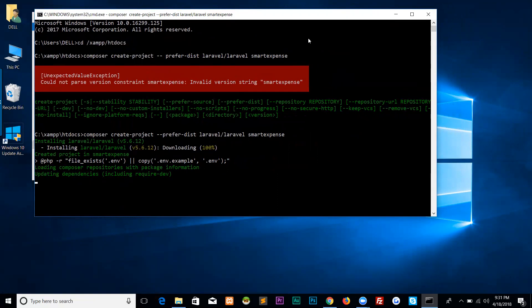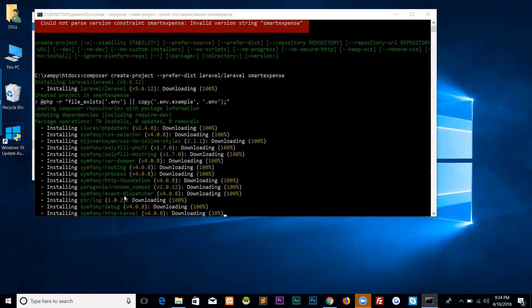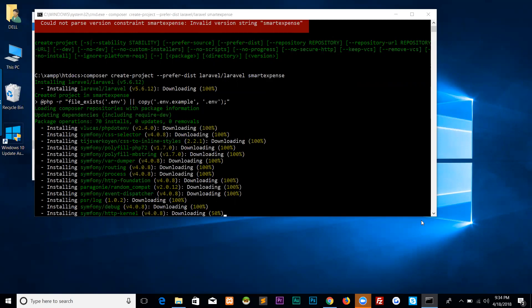It's downloading dependencies: debugger, event dispatcher, random compat, process, routing, var dumper, and all the dependencies that Laravel requires. The composer is downloading from Laravel repository, including Symfony HTTP kernel. It depends on your internet speed. It's about 26 or 28 MB of data downloading from Laravel repository.